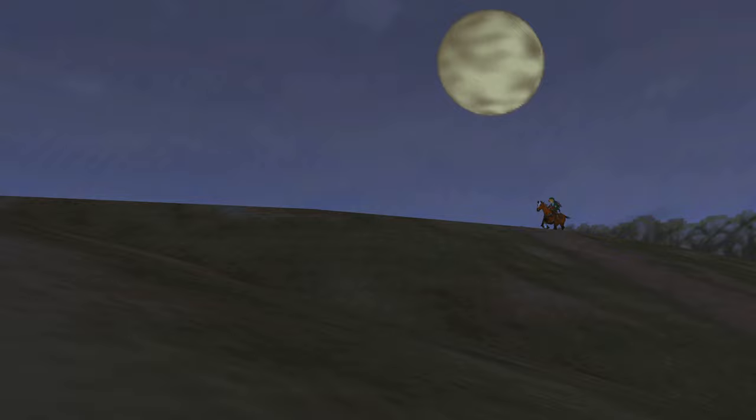Hey, what's going on guys? It's Cole here, and today I'm bringing you a video on how to set up the Ship of Harkinian Ocarina of Time PC port.